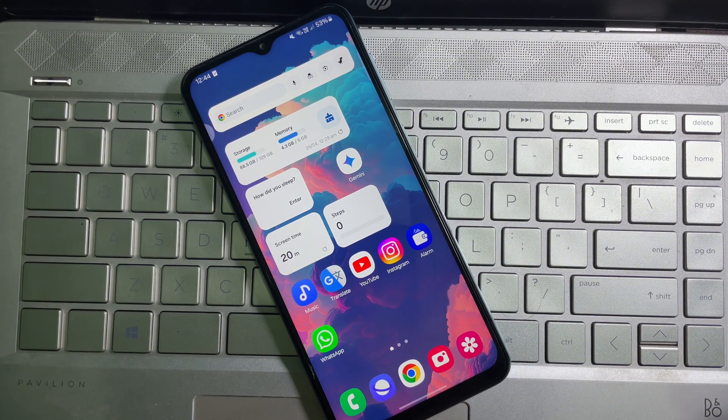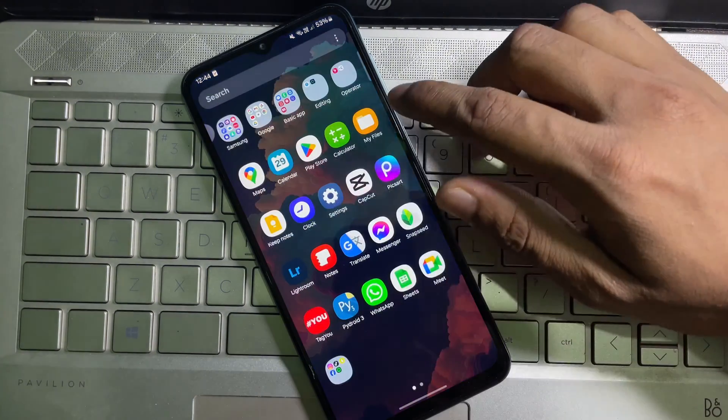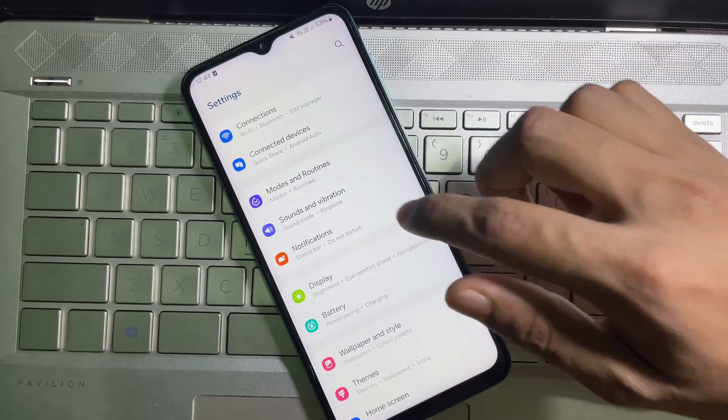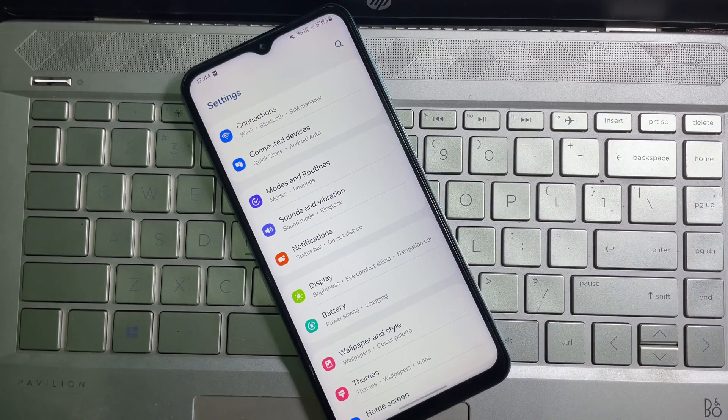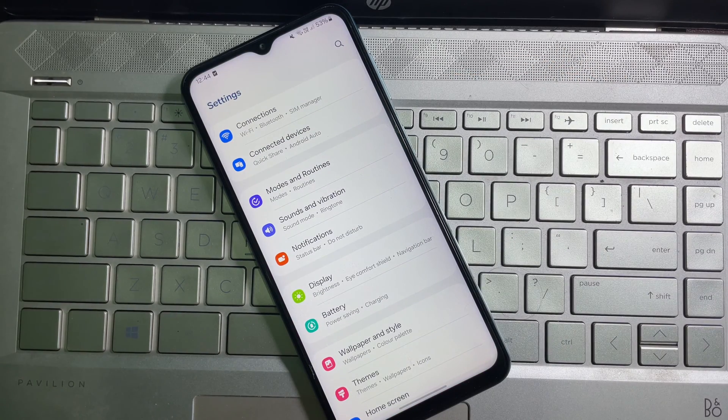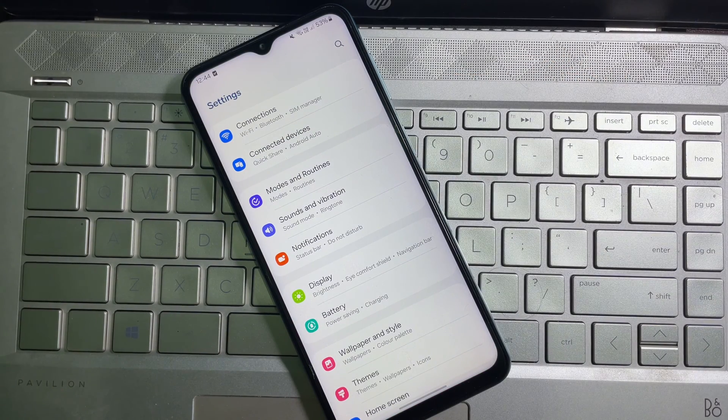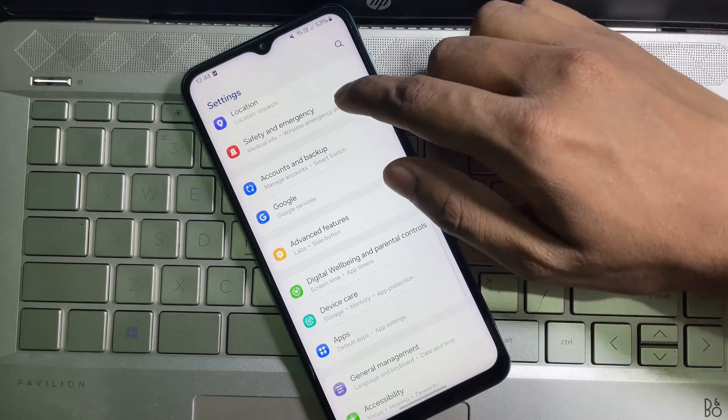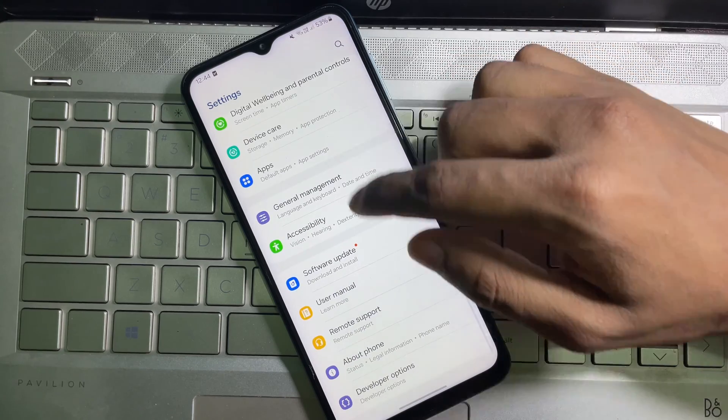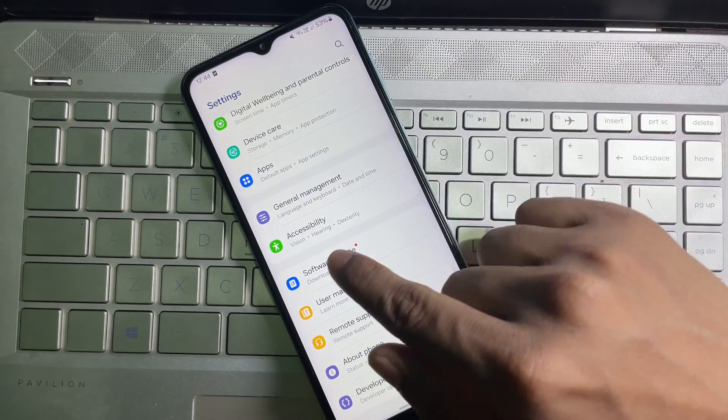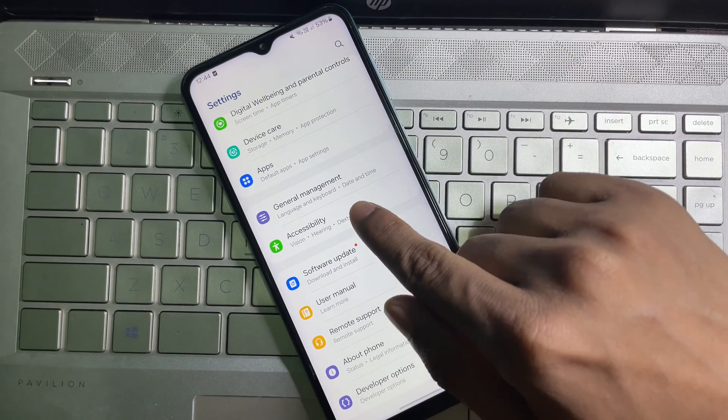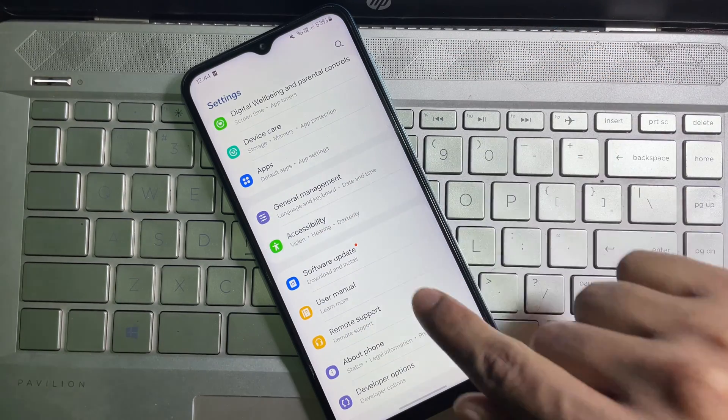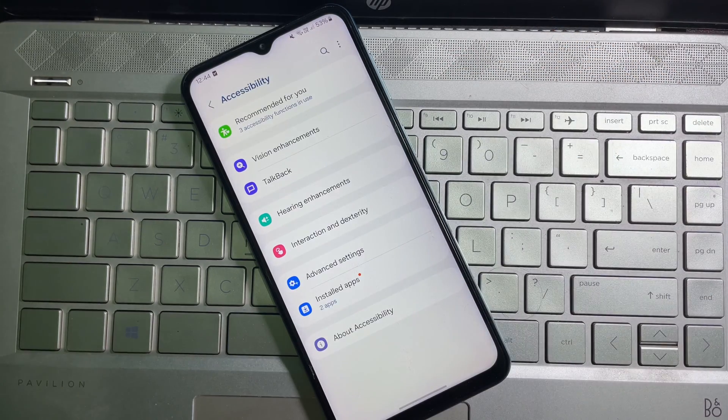First of all, go ahead and open up your mobile settings. Once you're on your mobile settings, scroll down and here you will get Accessibility. So tap on Accessibility.